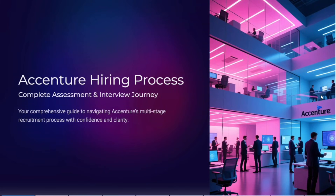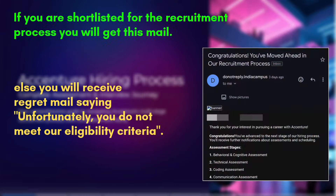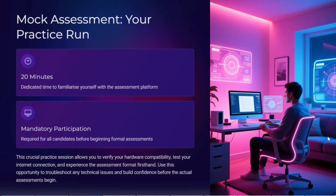Hello everyone. In this video we are going to discuss the Accenture hiring process. First, you will be given a time period of around 20 minutes to check your system compatibility — whether you are having any issues with your webcam, microphone, or internet connection. Make sure to ensure these compatibilities before moving forward.